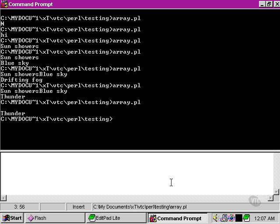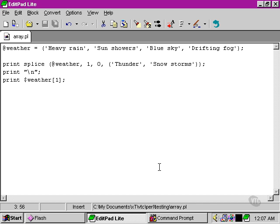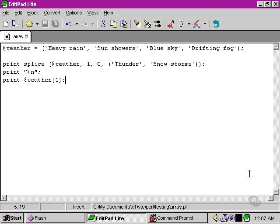The splice command echoes nothing because it has taken no elements away from our array. Once again, we've put in 'thunder' and 'snowstorms' into the array, popping those in at position one, which is the second element. And 'sun showers', 'blue sky', and 'drifting fog' have all moved up to make room.